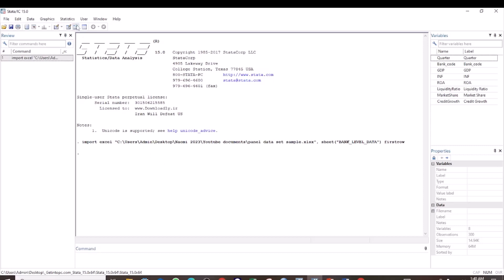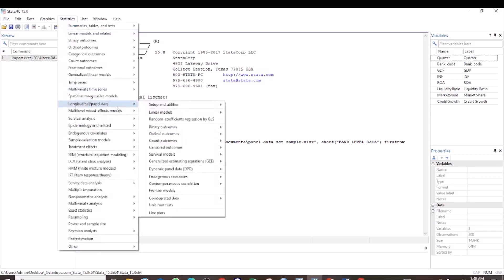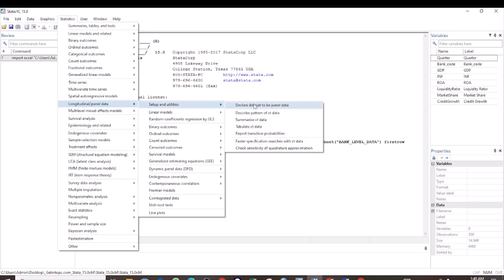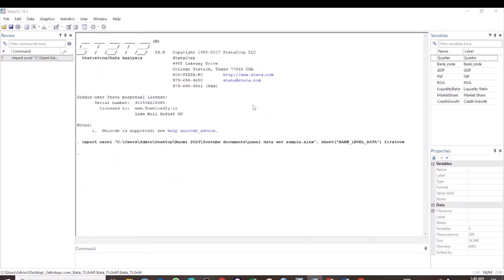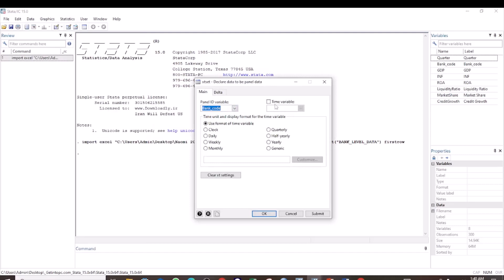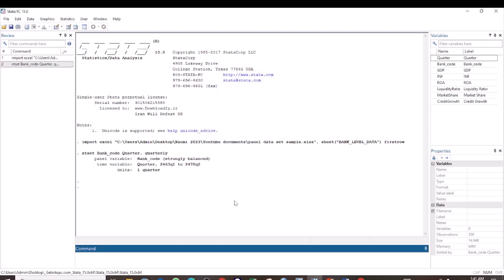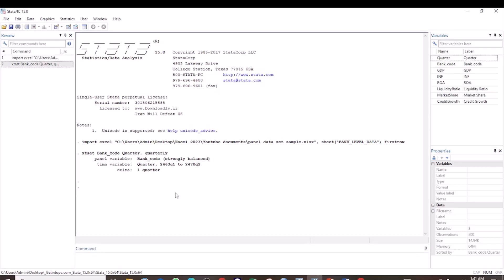Now first of all, I want to declare the dataset to be panel. This is what I am doing. Here I select the panel ID, and then the time variable. And our data is quarterly. Then click OK. Now that we have already set the data to be panel.